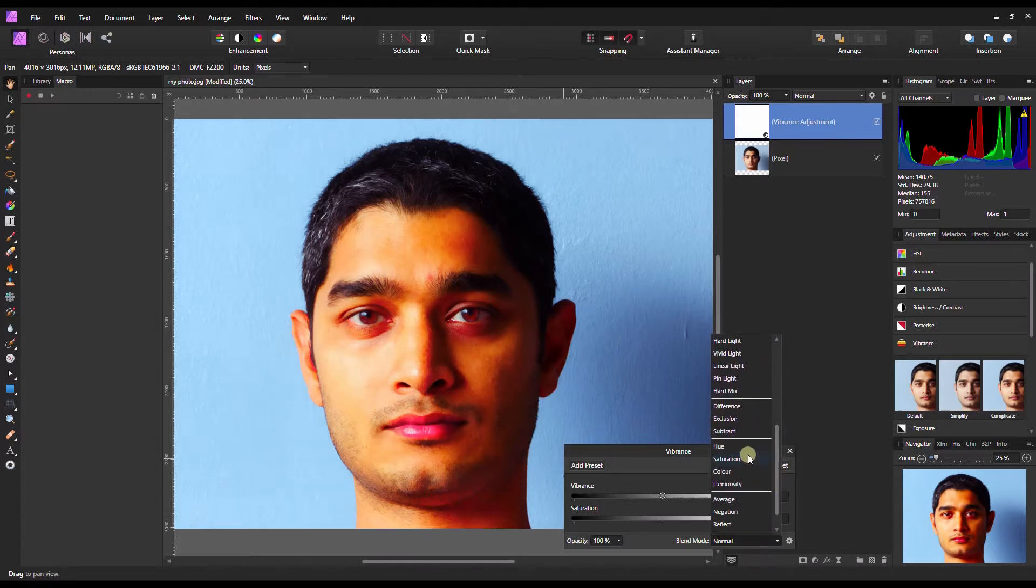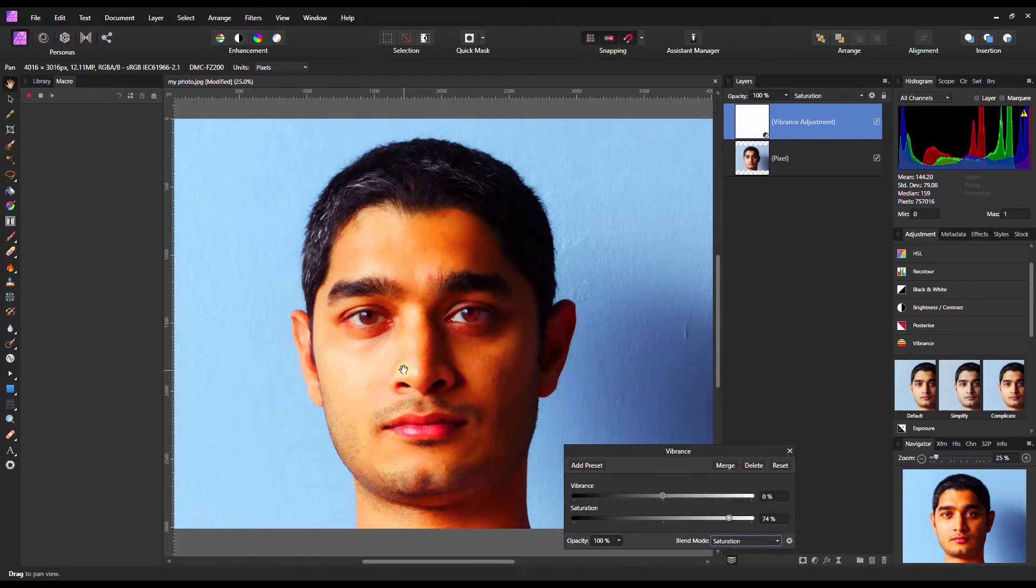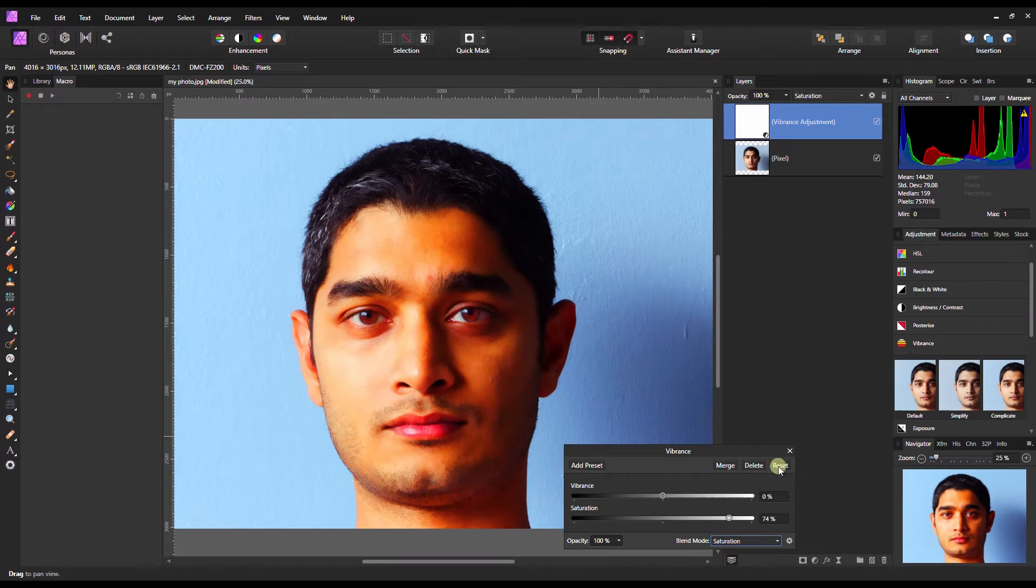There's an easy way to do that. You change your blend mode to saturation and you will see that there is a change.